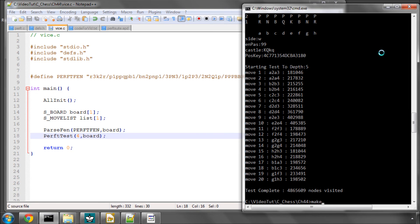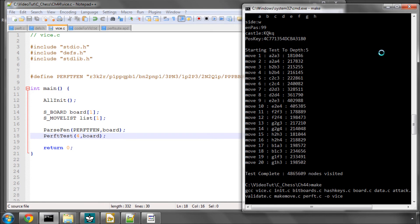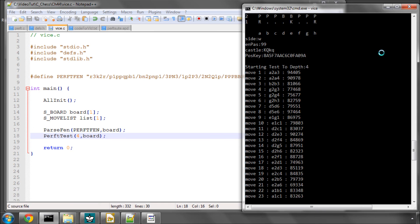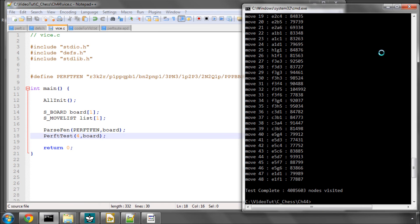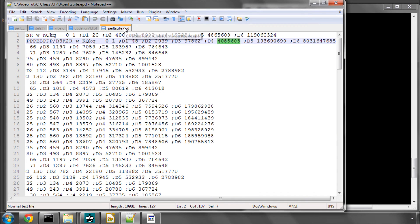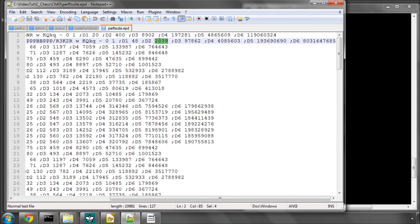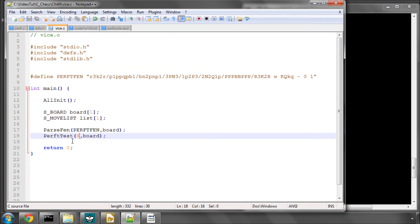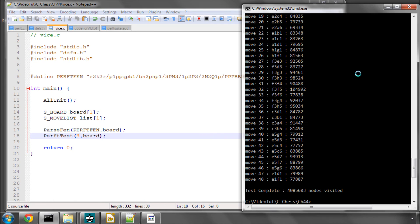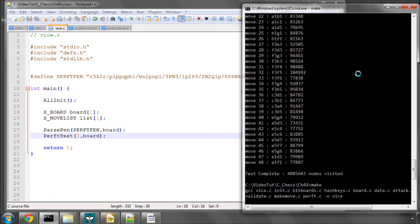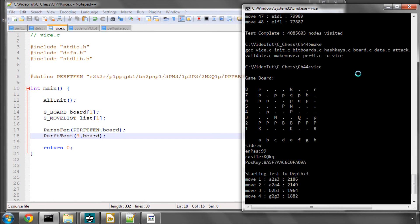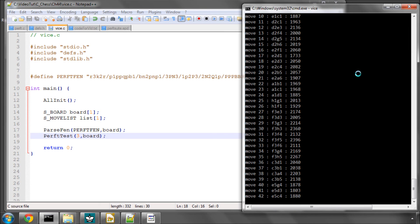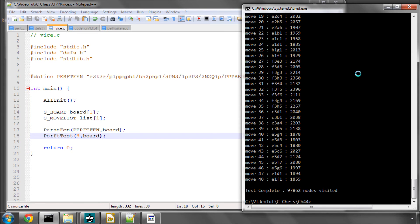Remember we've got debugging turned off. So it runs through depth 4, and we've got 4,085,603, which is exactly what we needed to have at depth 4. And let's run this then to depth 3, but with debugging turned on.